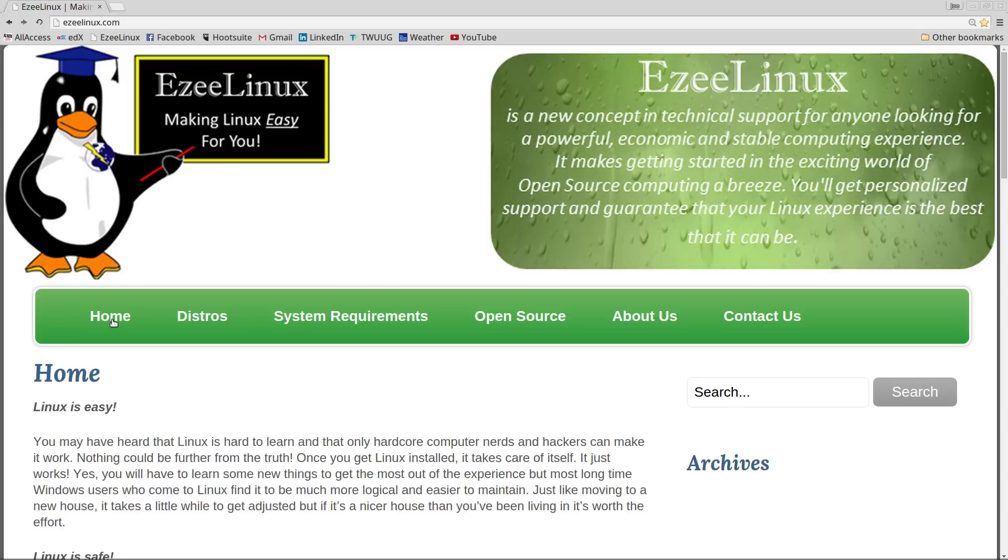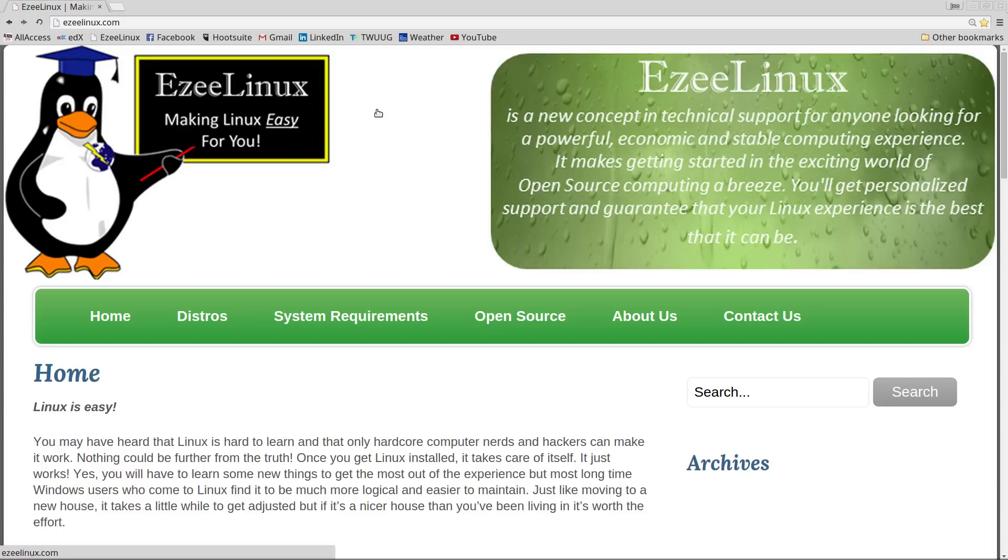You can check it all out here at easylinux.com. That's easylinux.com. E-Z-E-E-L-I-N-U-X.com. Do check it out and send me a message if you would like to have Linux installed on your system and be sure and share that link with anybody else who might be wanting to have Linux installed on their system. All the details are on the webpage, so do check it out.